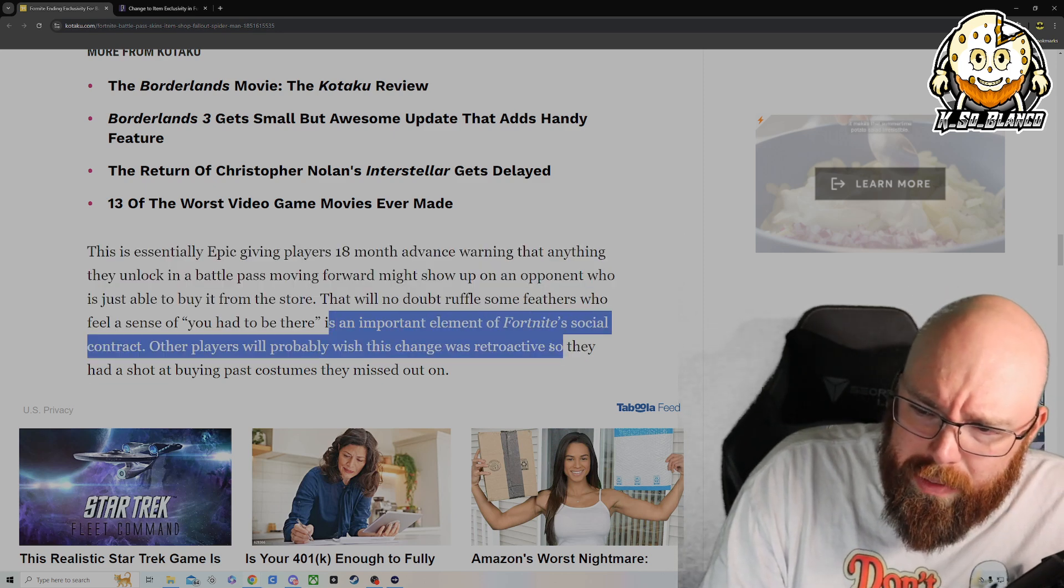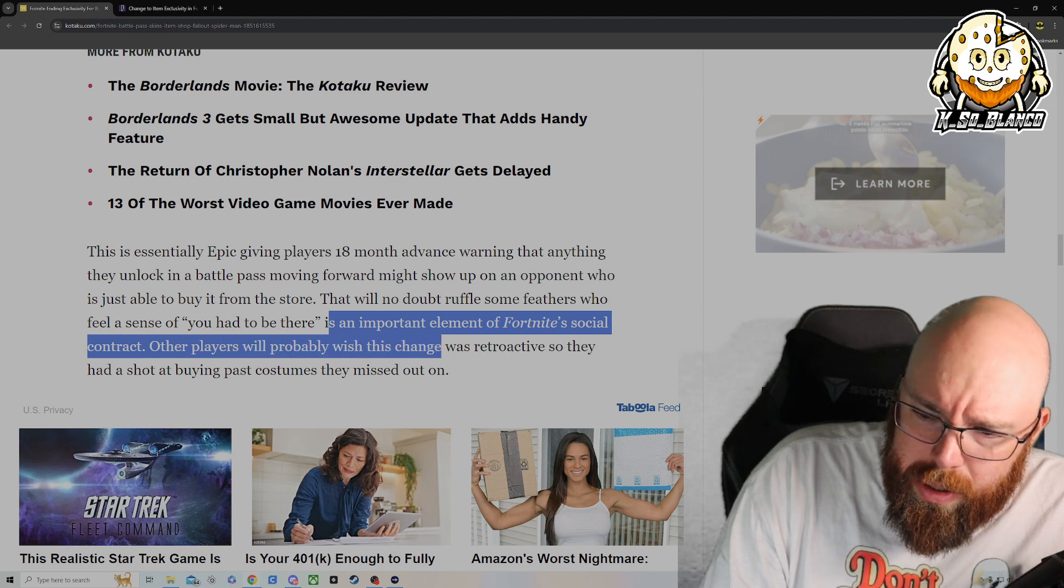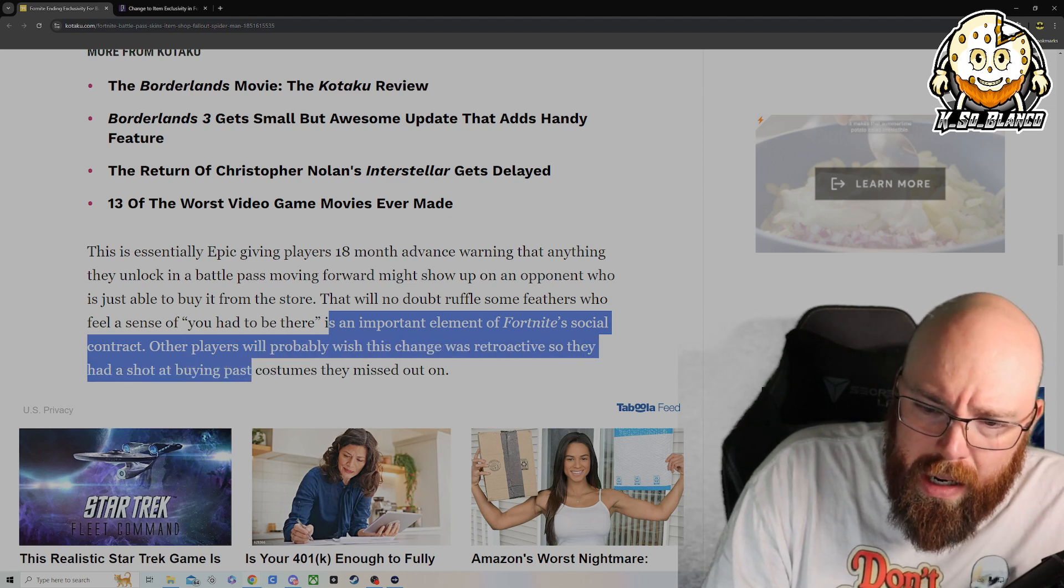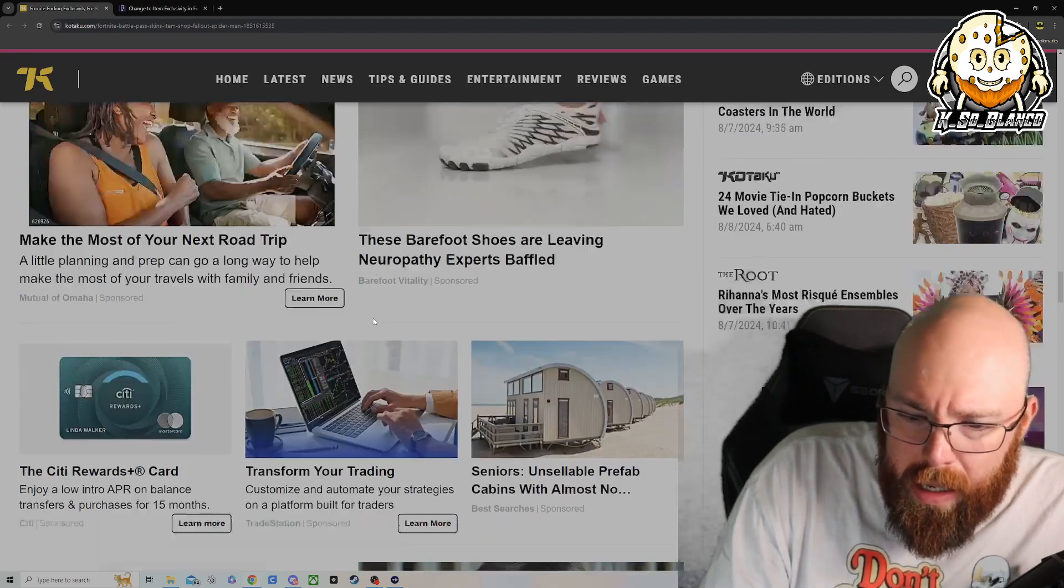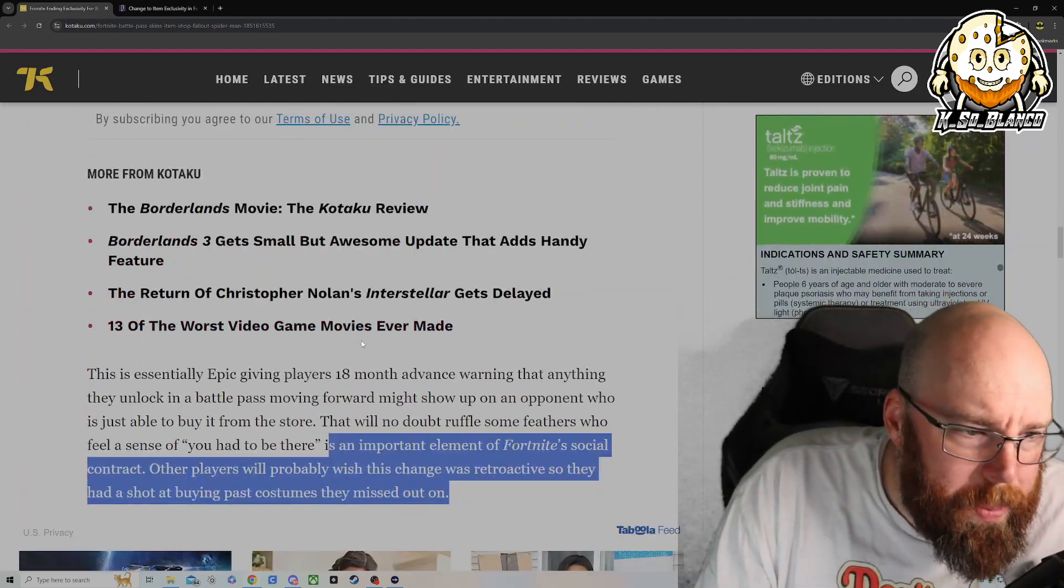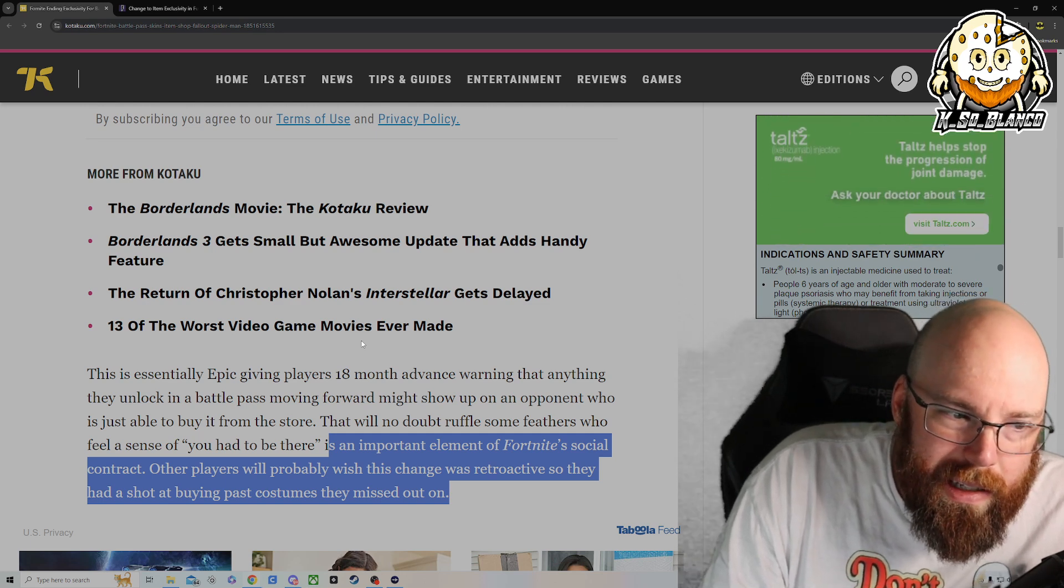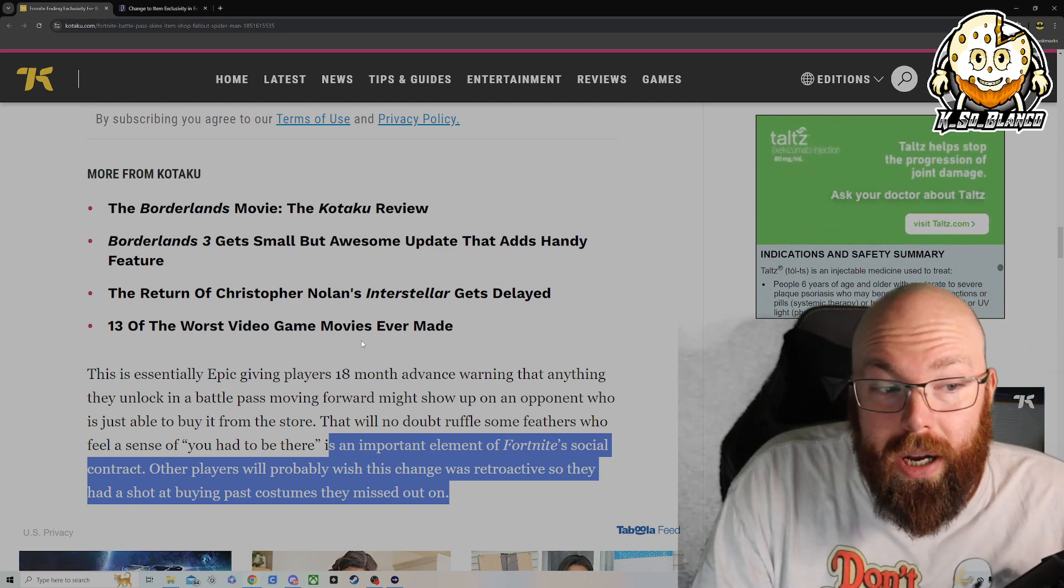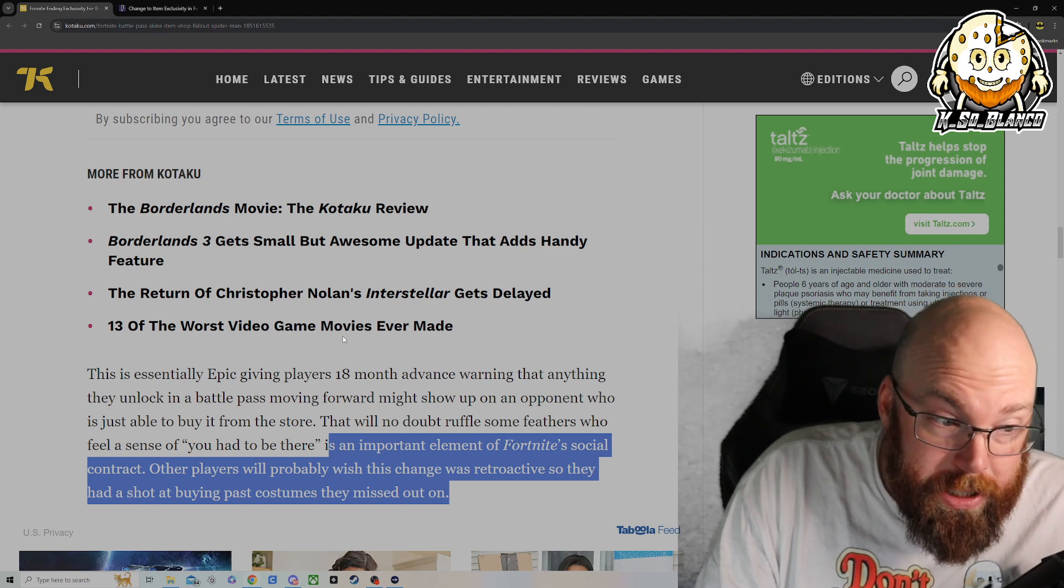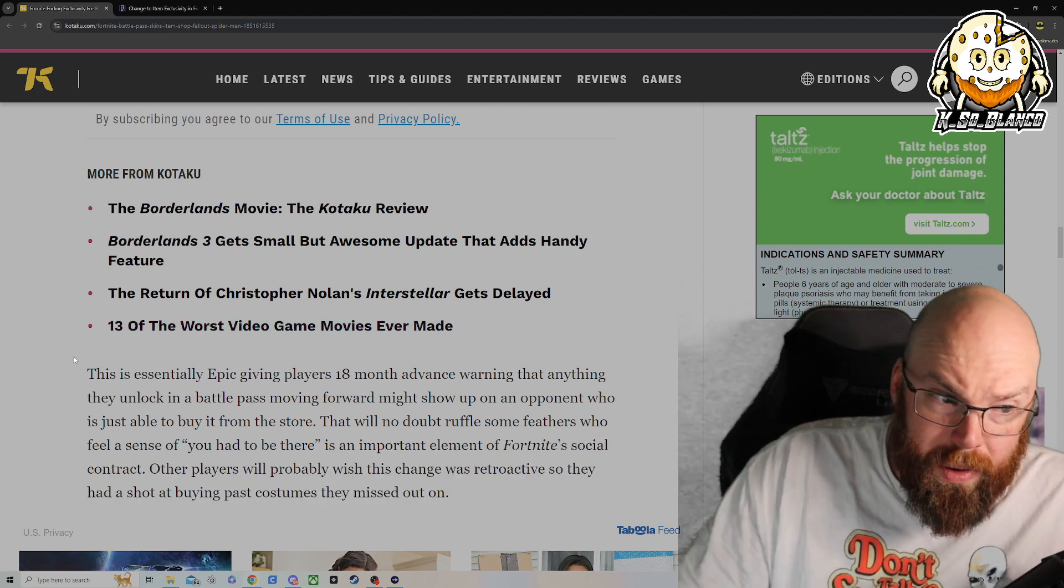It's an important element of Fortnite social contract. Other players will probably wish this change was retroactive so they had a shot at buying past costumes they missed out on. And I mean, it would be nice to go back and get some of these older skins. Like one skin, it wasn't a Battle Pass skin, but I kind of wish I bought was the Kratos skin. I really wish I would have gotten the Kratos skin, but I don't have that.